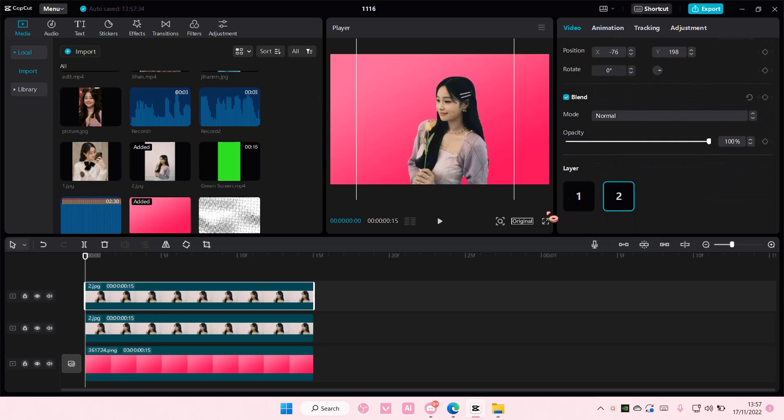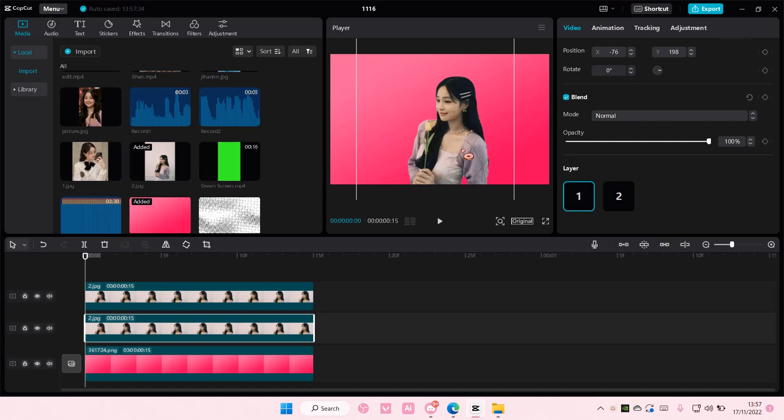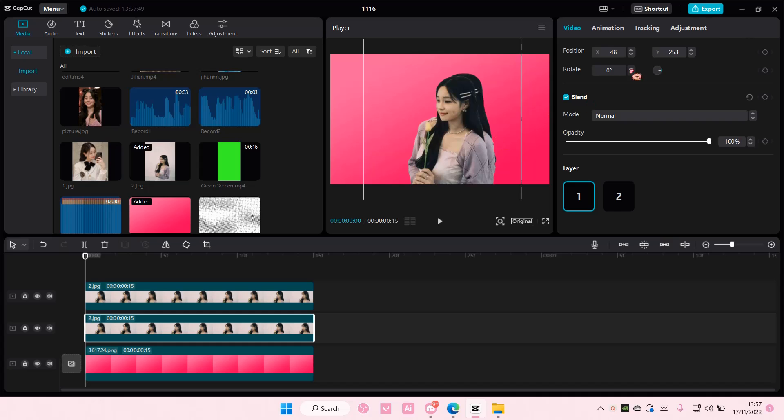Now what I'm going to do next is I am going to go to layer number one and kind of move it to the side-ish.